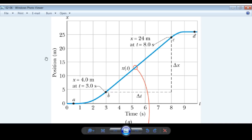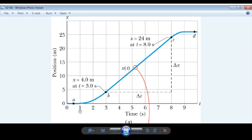Here we have a graph of position as a function of time. Always, when you look at a graph, be sure the first thing you do is look at the axes and make sure you know what you're looking at. This is position in meters as a function of time in seconds. This is a graph of the motion of an elevator as it rises up inside an elevator shaft, going from the first floor to the third floor or something like that.